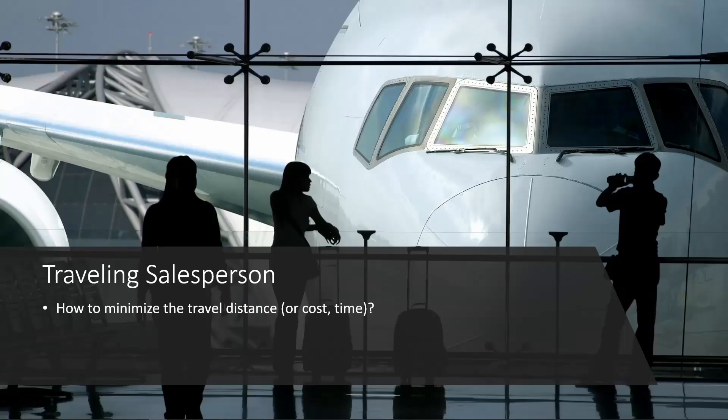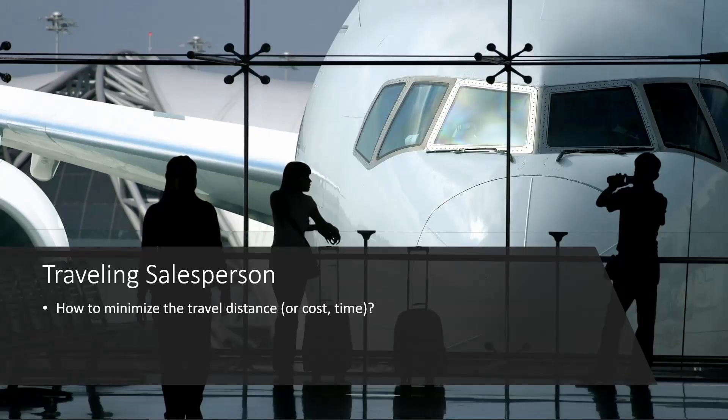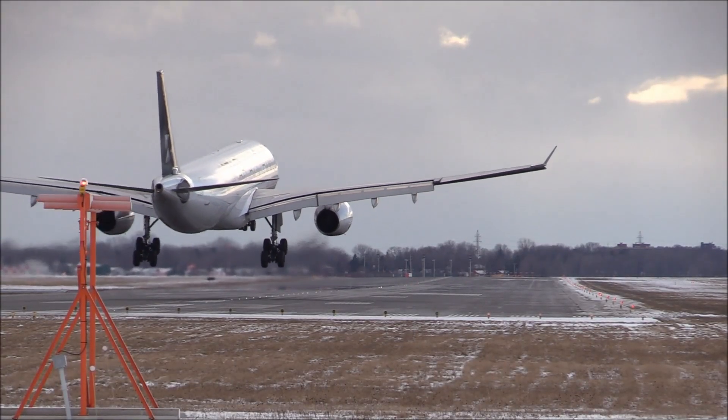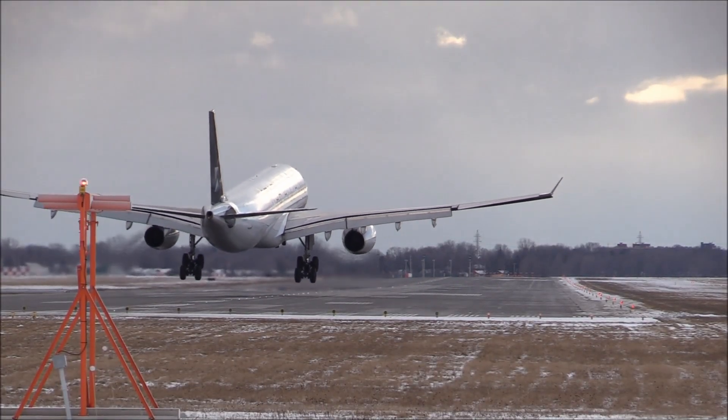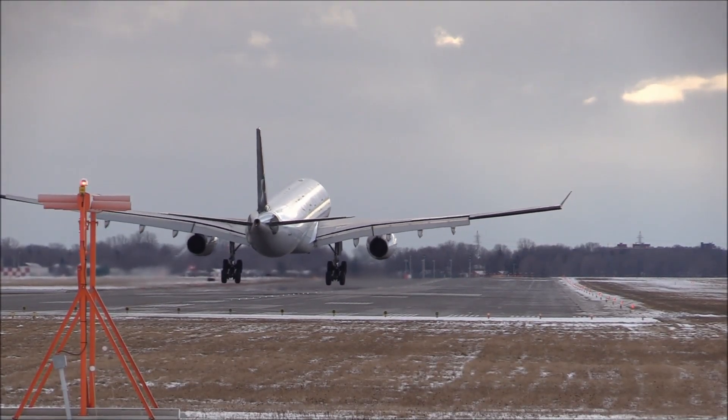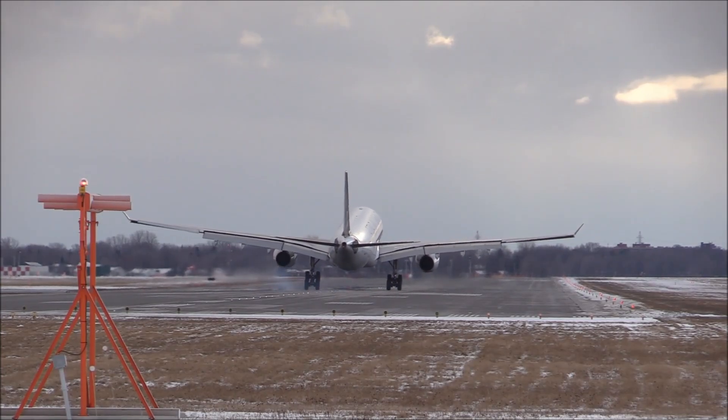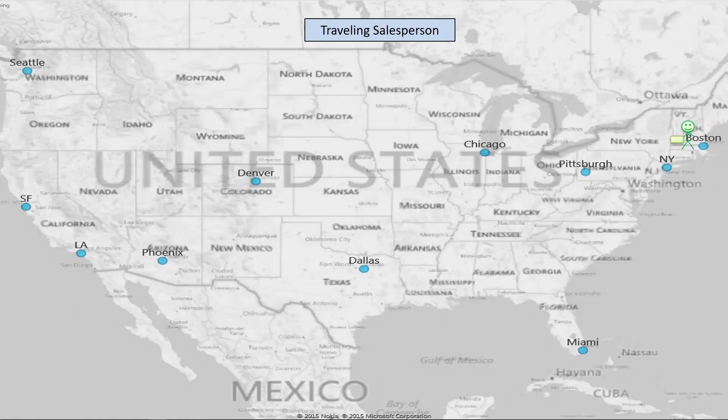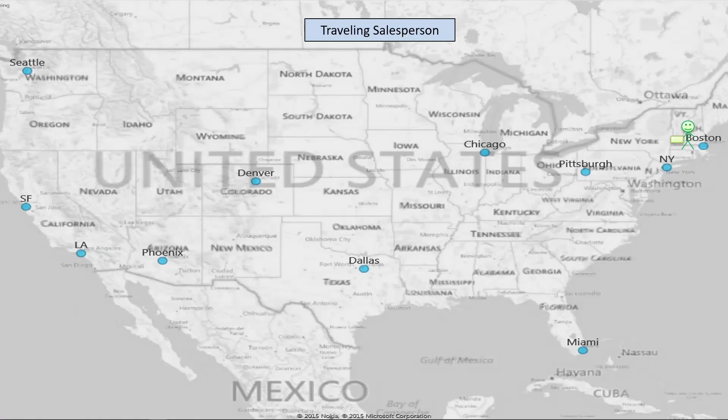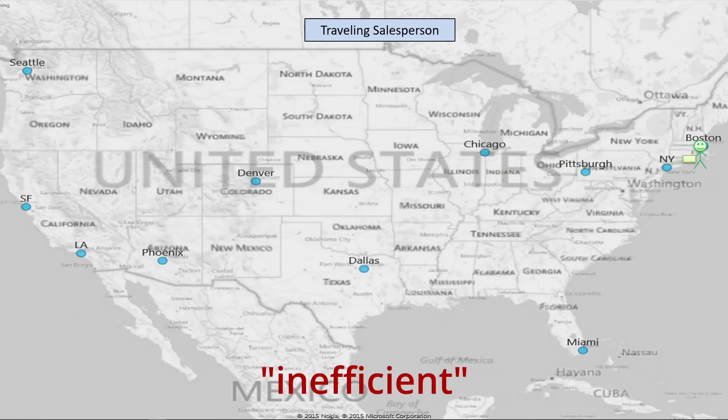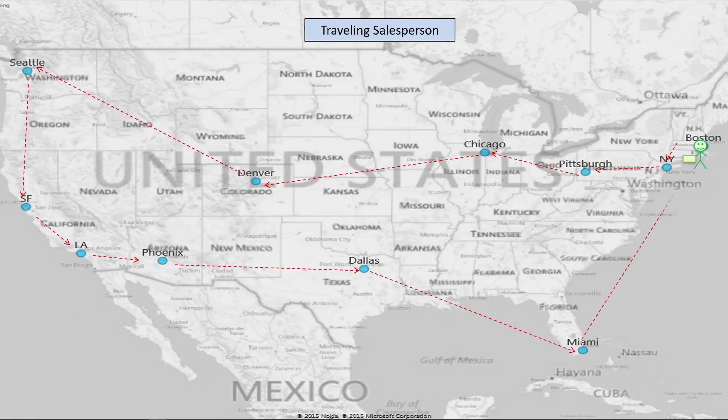And also using solver, we can minimize a salesperson's total travel distance or cost or time based on the itinerary of the salesperson's travel. So for example, if this person is traveling from Boston to all these cities on the map and picking a random route may be fairly inefficient. And instead, we can use solver to find the optimal route to go from Boston and visit all these cities. And in the end, we're going to minimize the total travel distance.